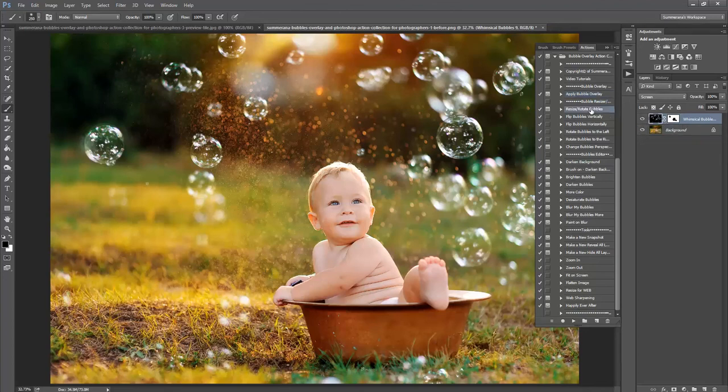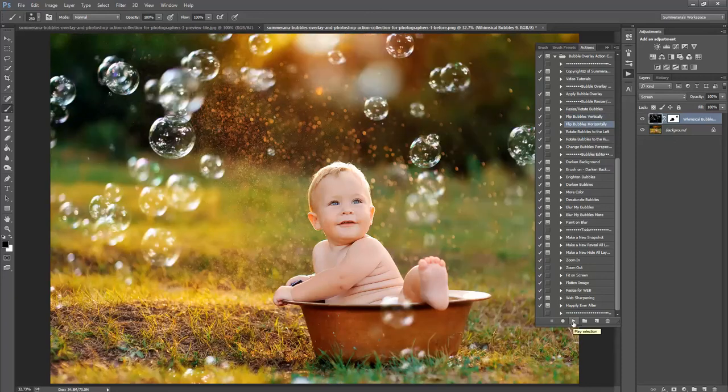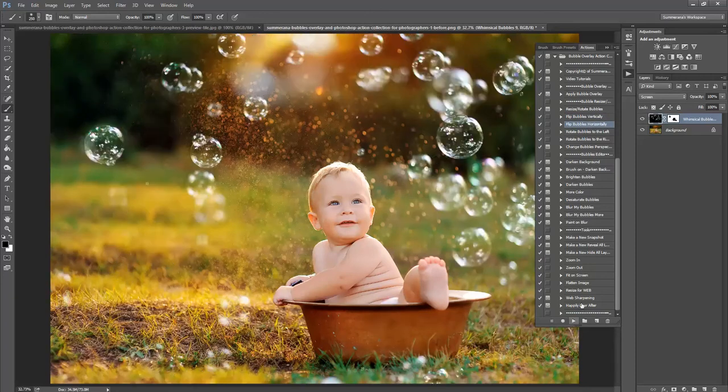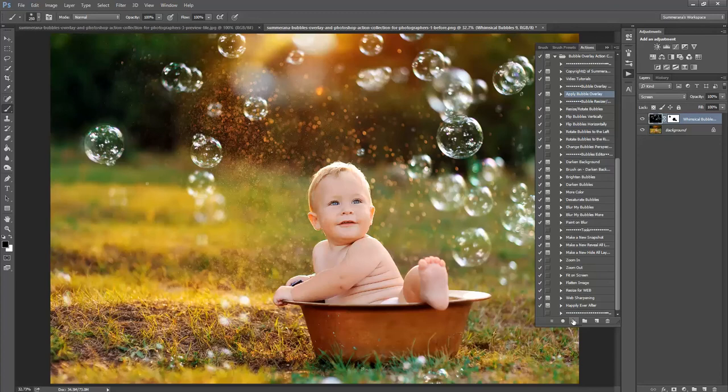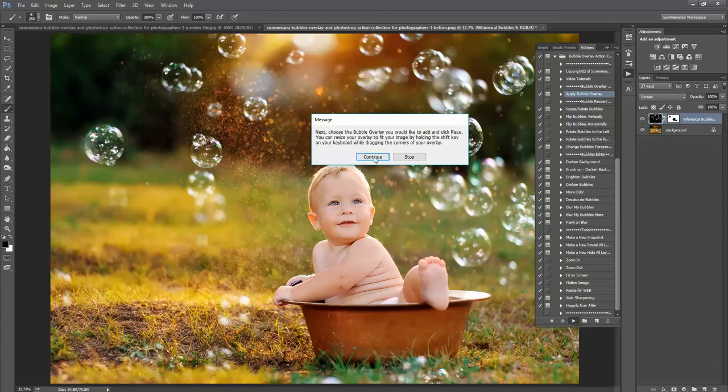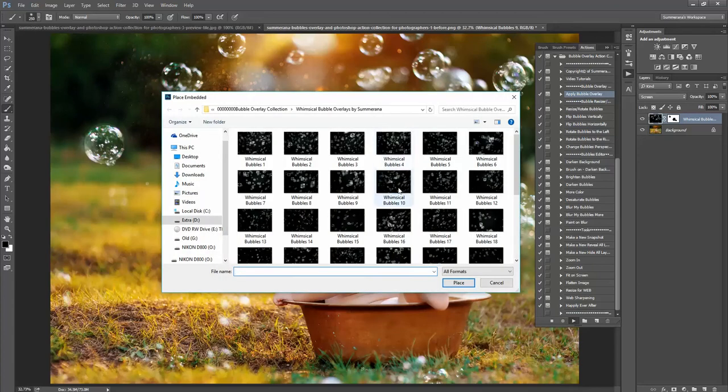And you can also resize and rotate your bubbles however you see fit. And you can also combine bubbles.